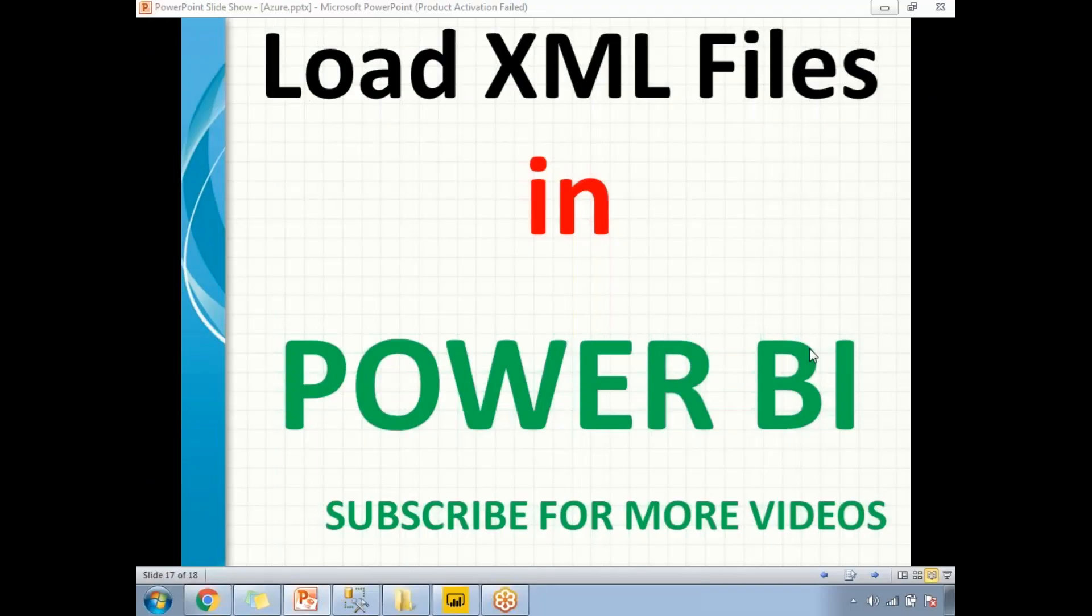Hi friends, in this video, let's talk about how to load XML files in the Power BI window.